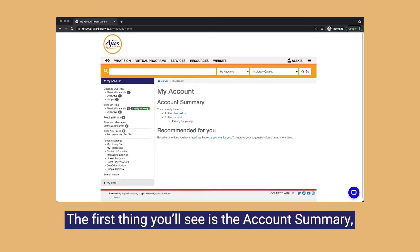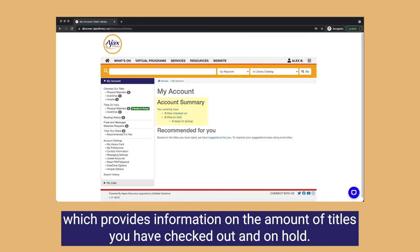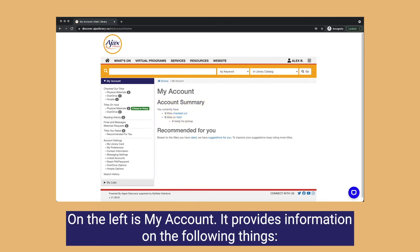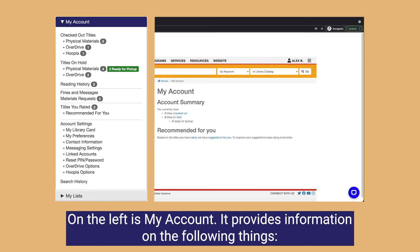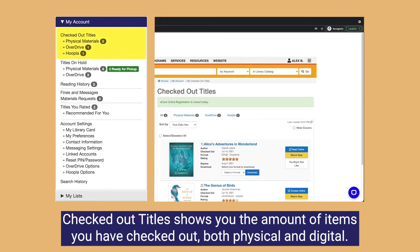The first thing you'll see is the account summary, which provides information on the amount of titles you have checked out and on hold. On the left is My Account, which provides information on the following things.